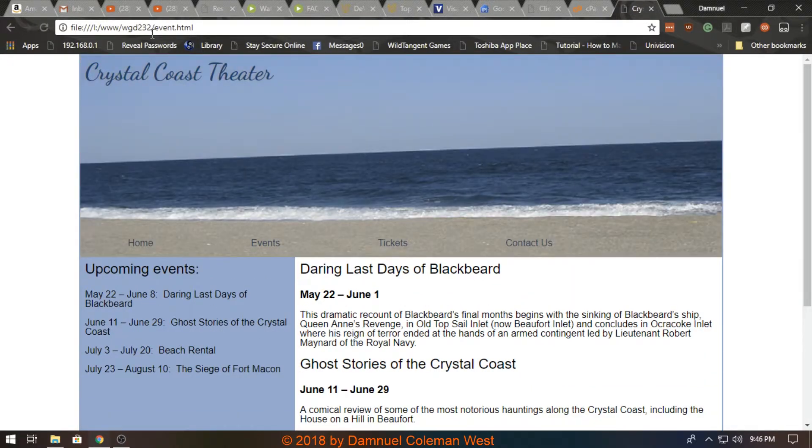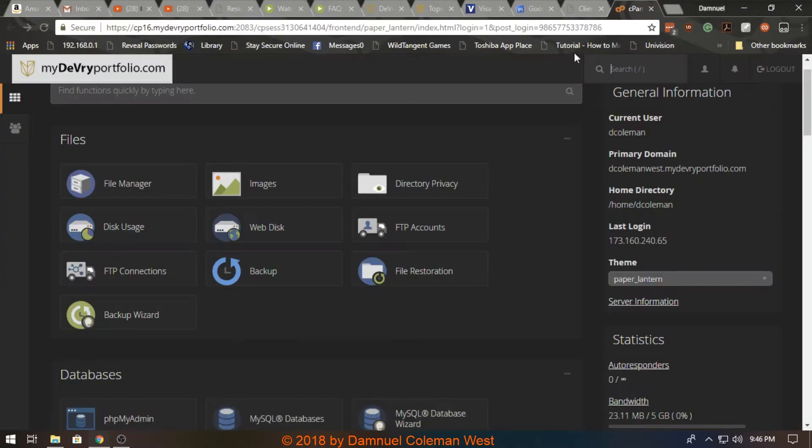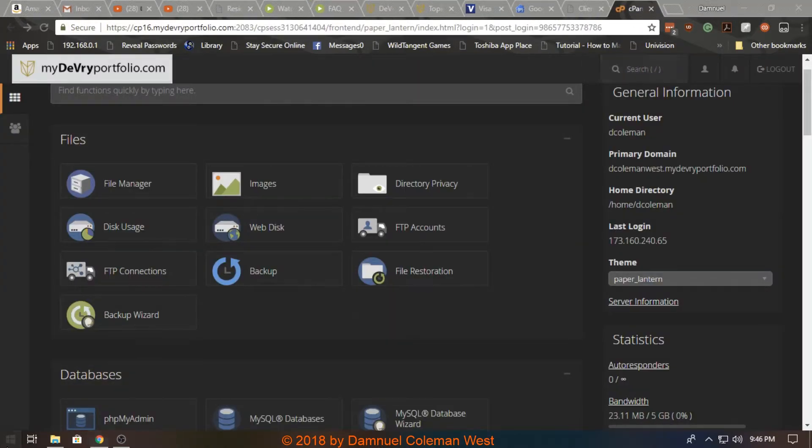And everything takes a while to load too because it's like loading it off a server. I like this because I can use my software.